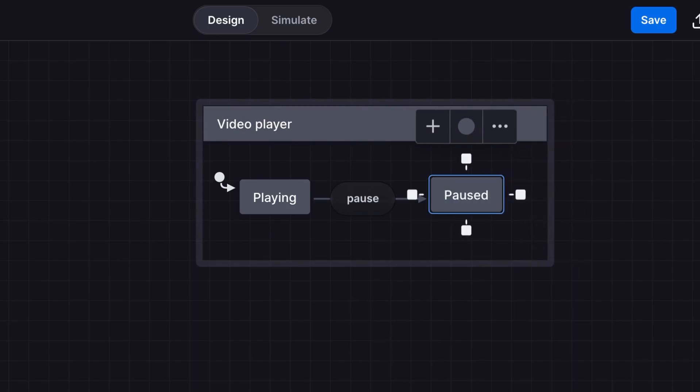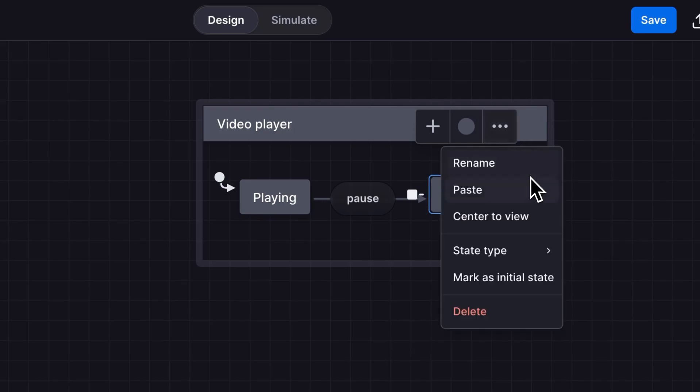We don't want our machine to auto-play, so our initial state should be paused. Change the initial state by selecting the desired state using the triple dot menu and choosing mark as initial state.